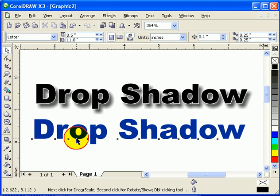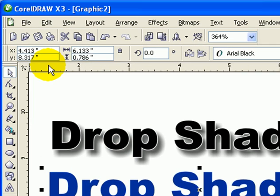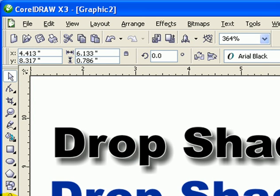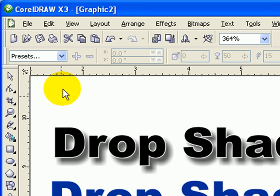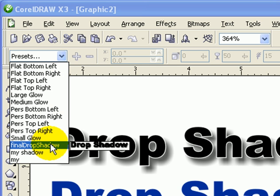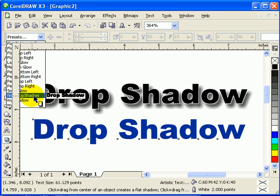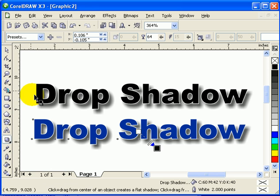So if I want to apply the same drop shadow property to another text, I just click on this text here, then go to my drop shadow icon, then click on the 'final drop shadow' preset, and there you go — it's the same one.